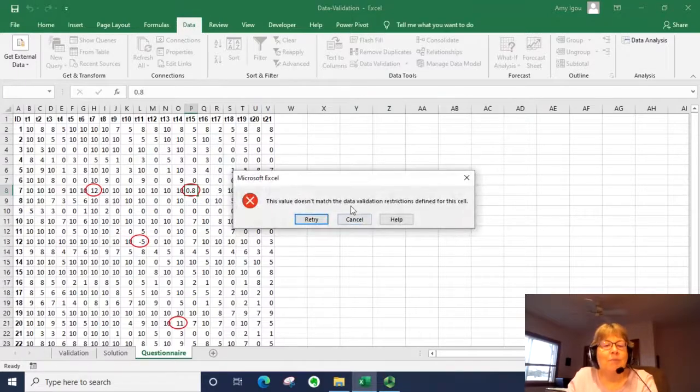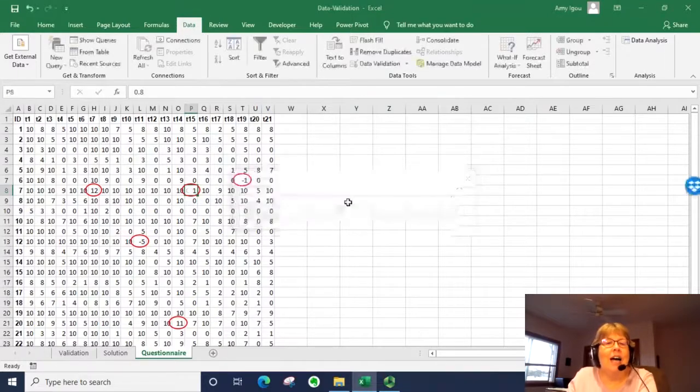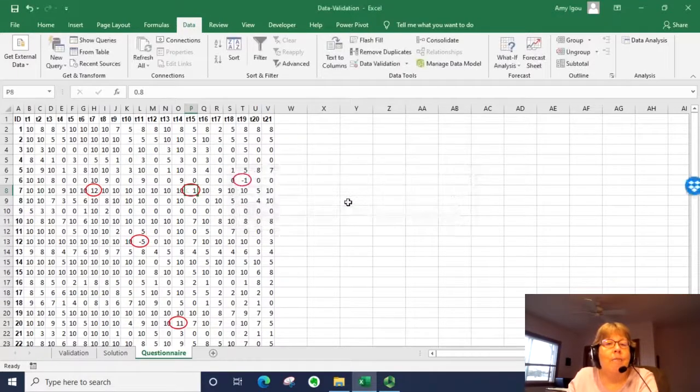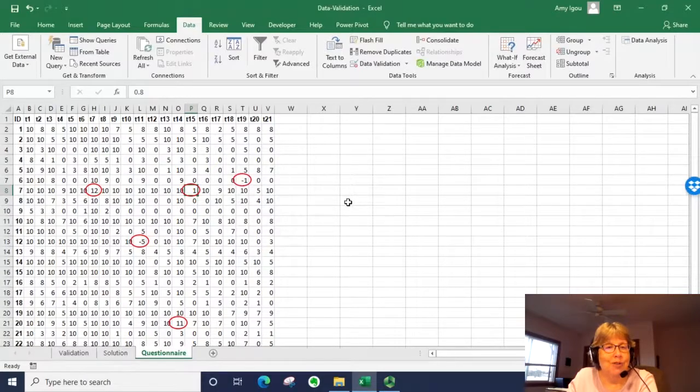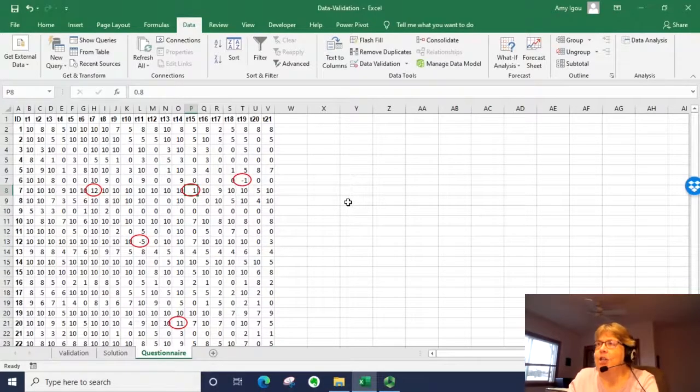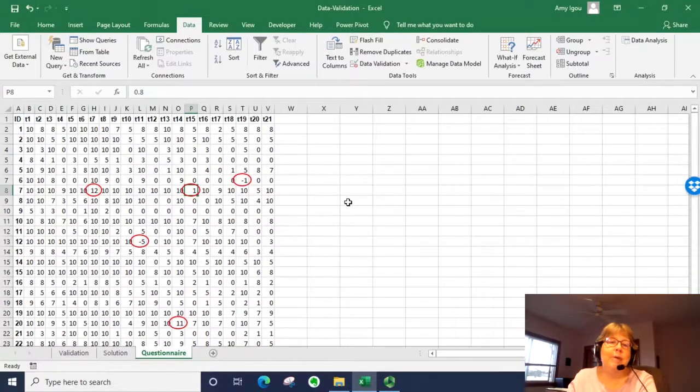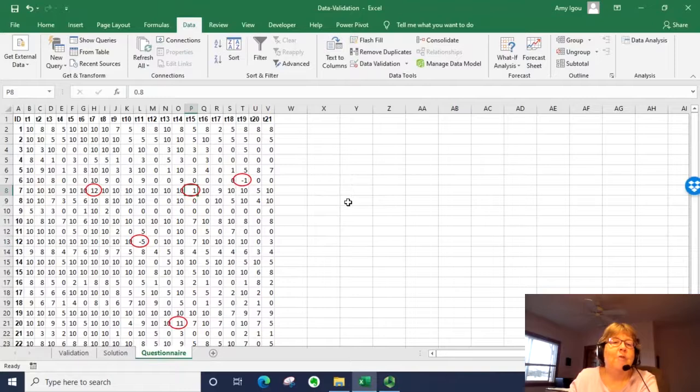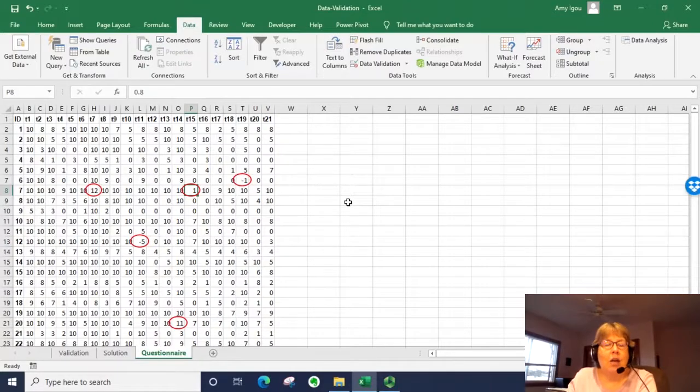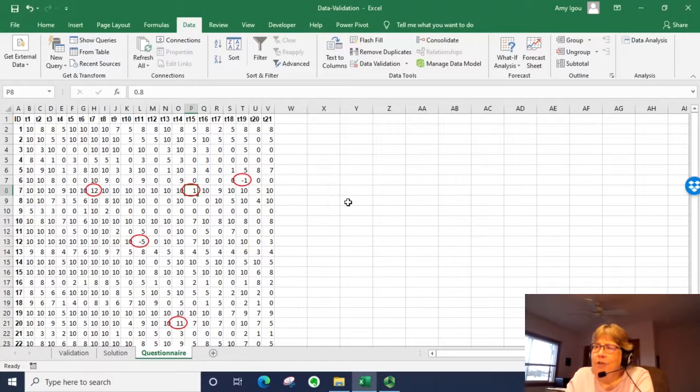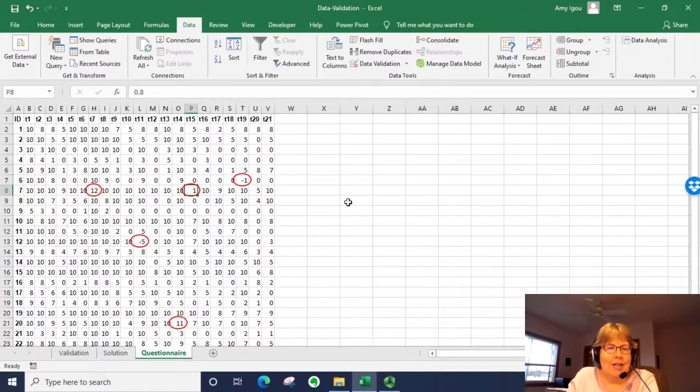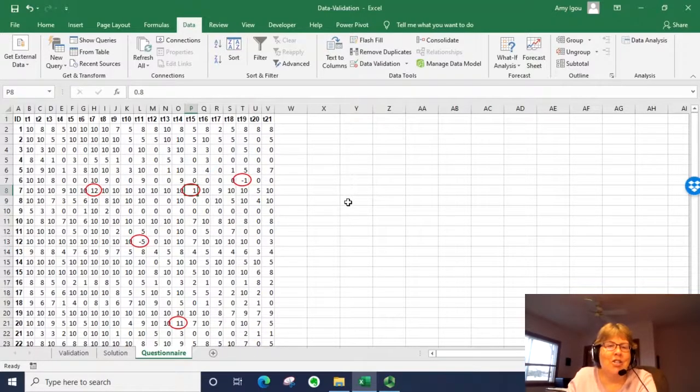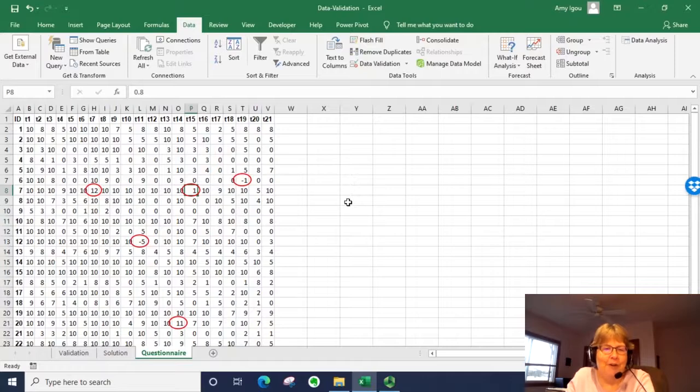But it is being displayed as a 1 because of the formatting rules. So this is how data validation could easily be used to help you validate data that is already entered or you've downloaded from some place before you process the data more. That way you can check for that error.